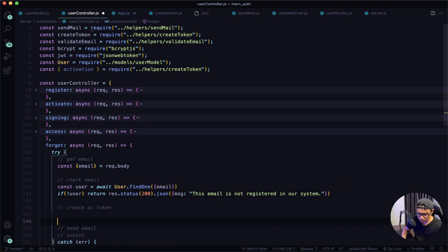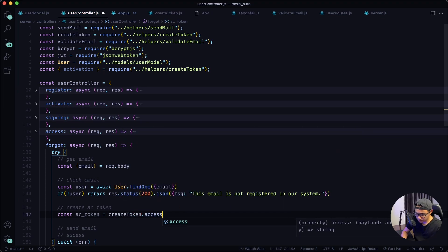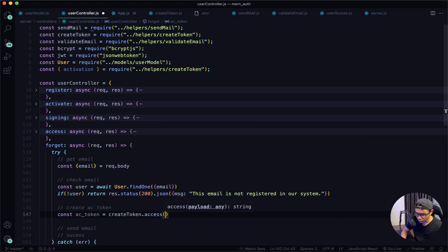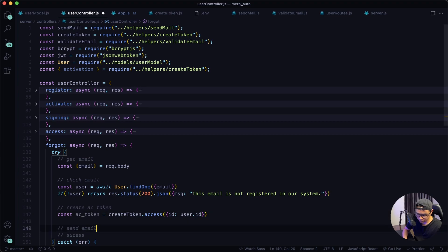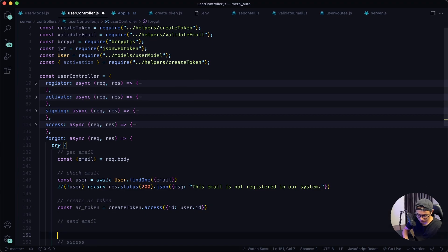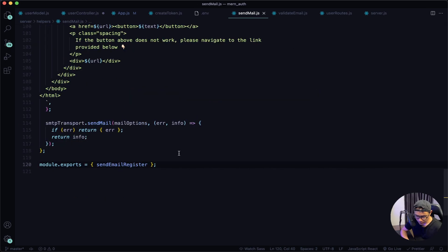Next we want to create an access token: const ac_token, and then we'll use our helper — createToken.access — passing in the user ID. Now we'll send the email. Let's jump into our send mail helper. The first thing we want to do is copy the sendEmailRegister function.